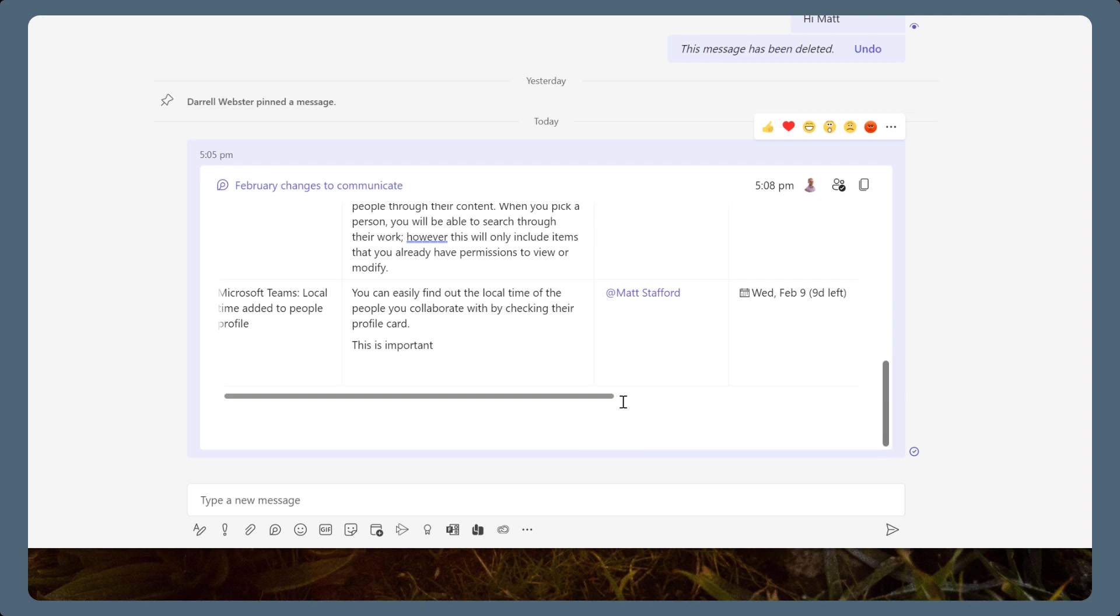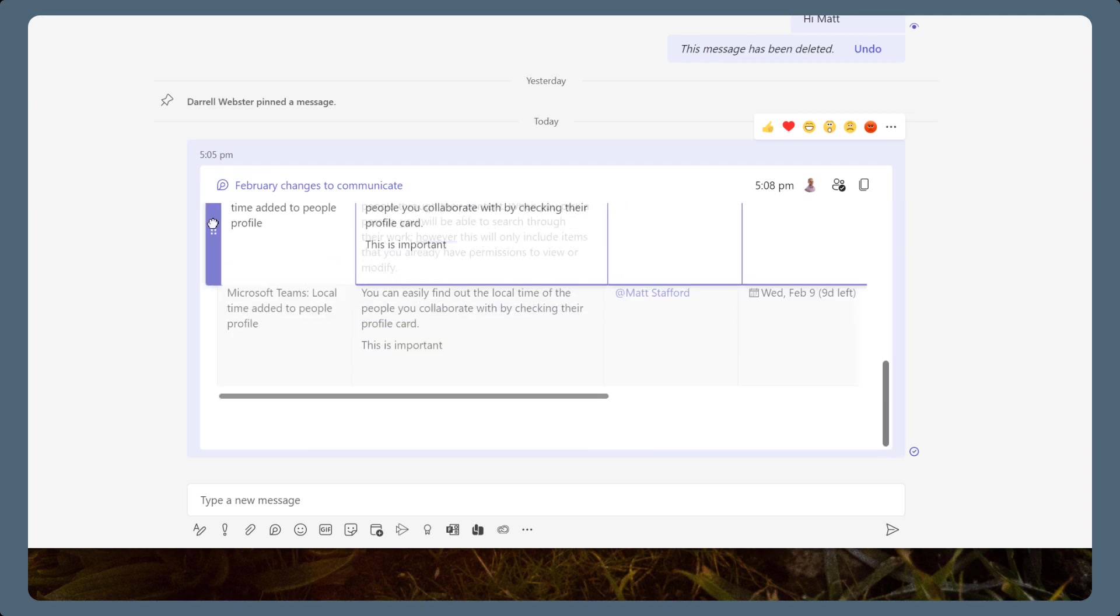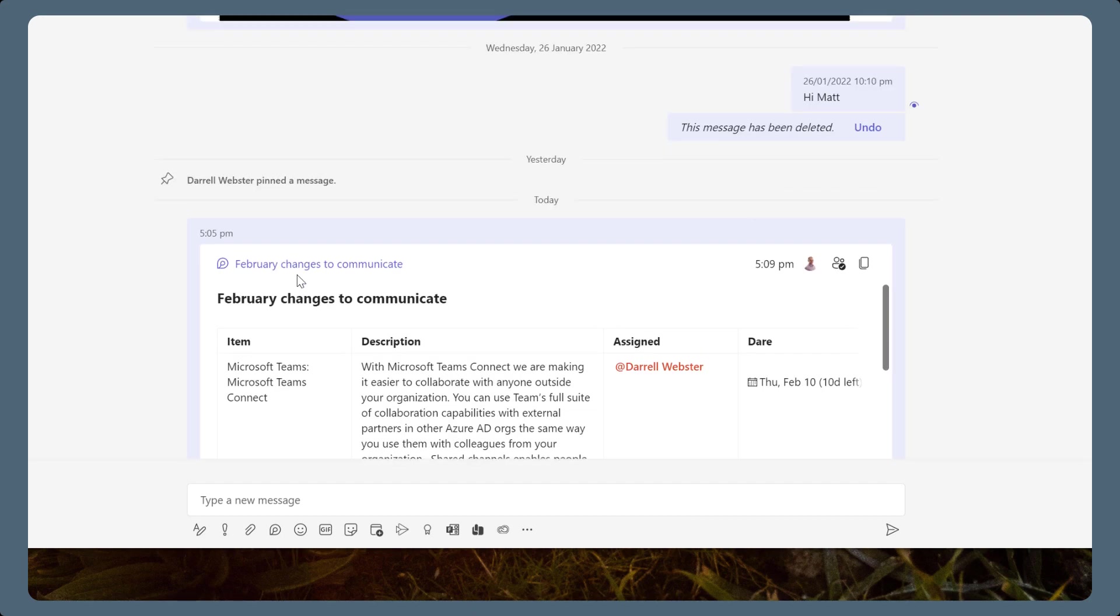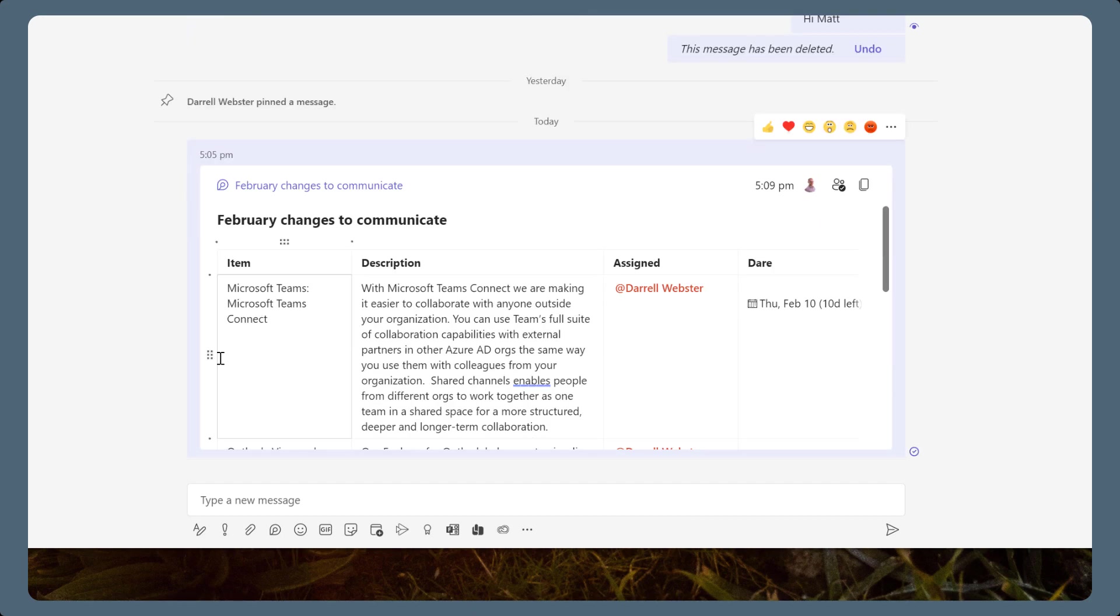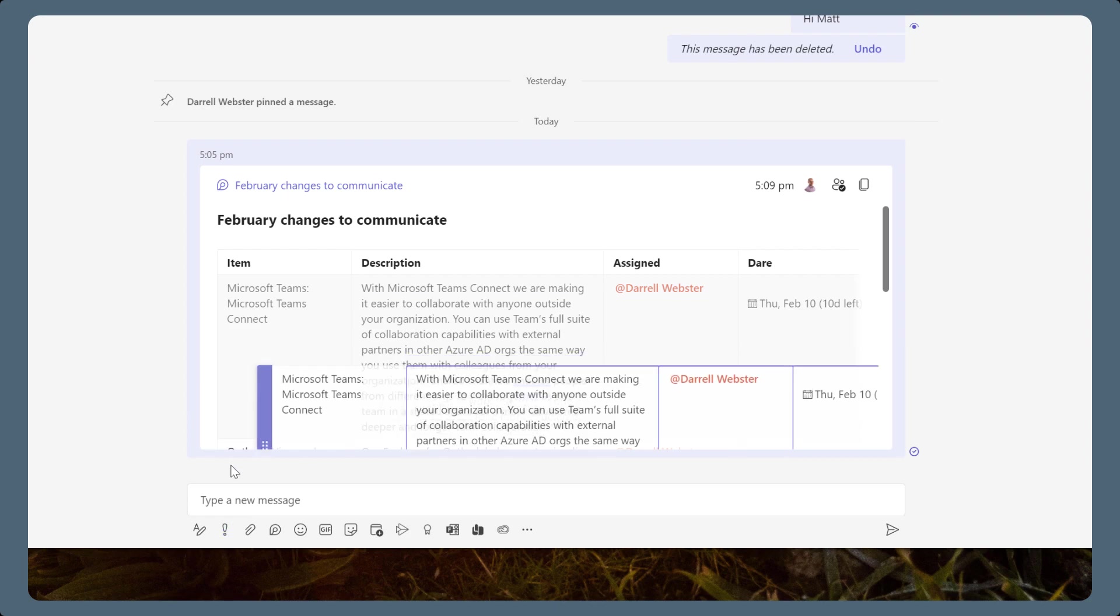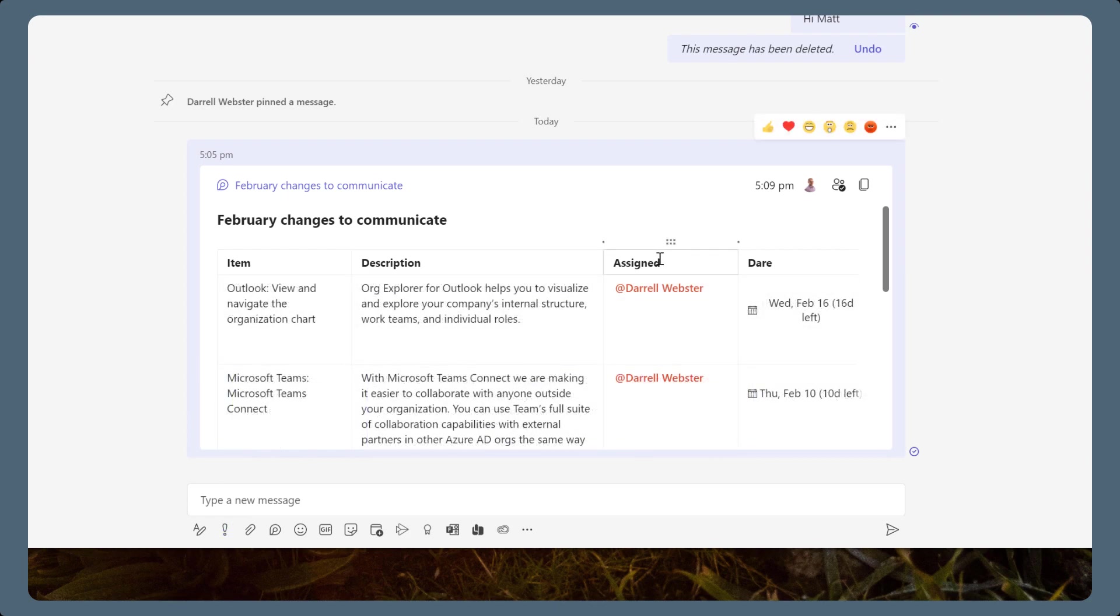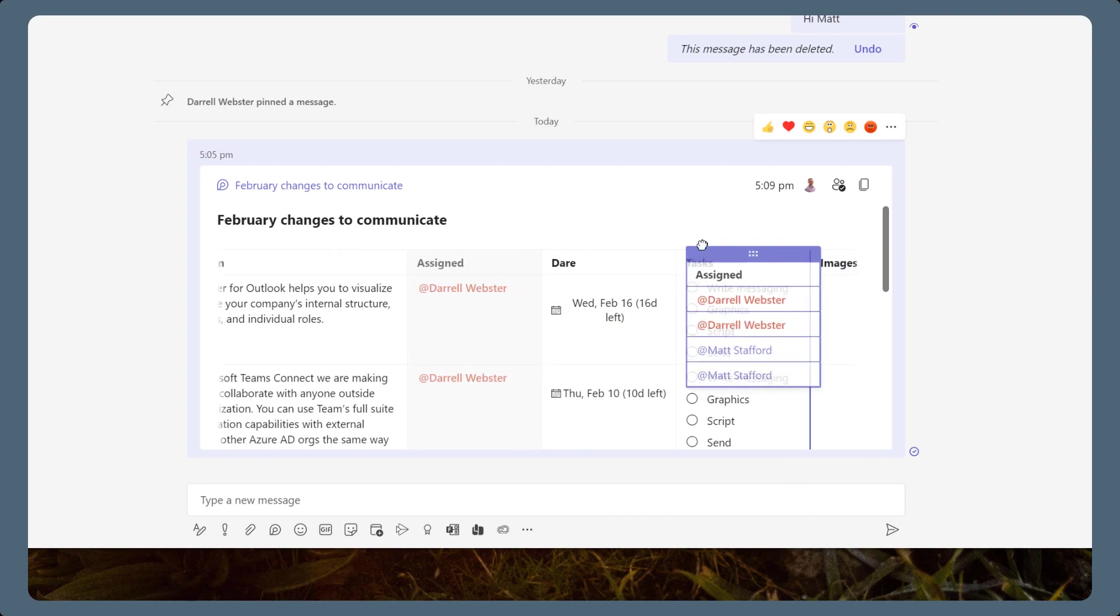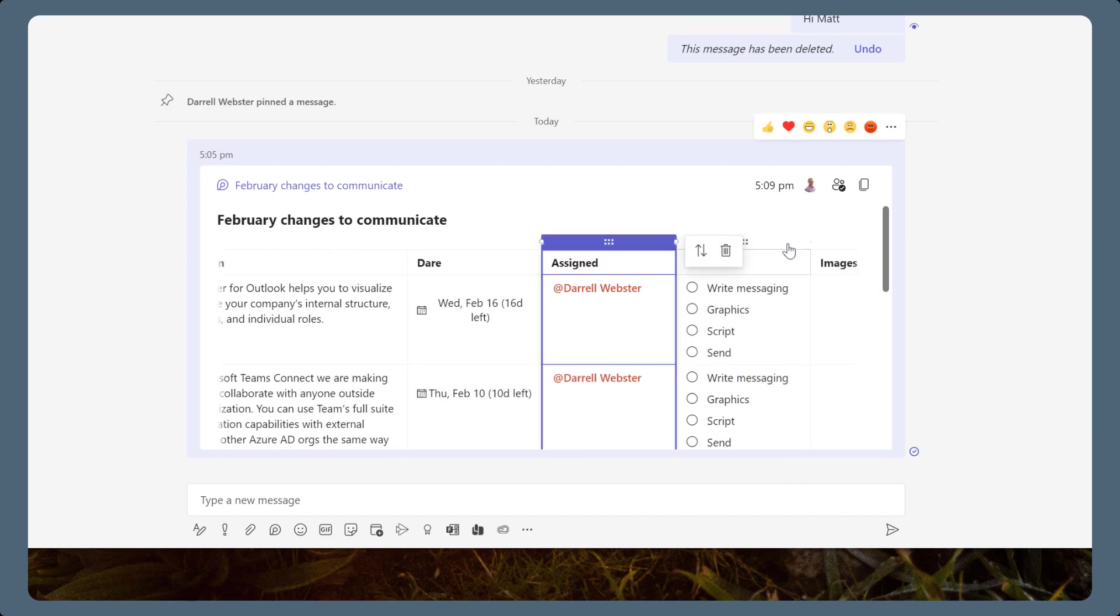Whole columns can be moved into a different order too. This is helpful when you want to prioritize the items in a table. Select the row and drag it into a different order. Or you can move columns into a different order. This is helpful when you want to prioritize the information about an item.